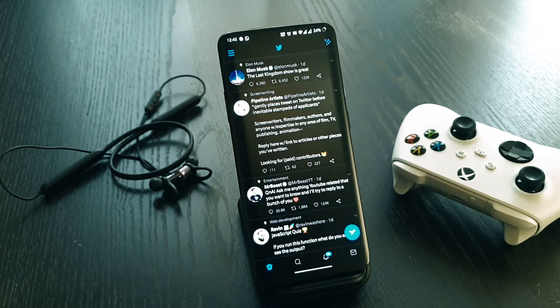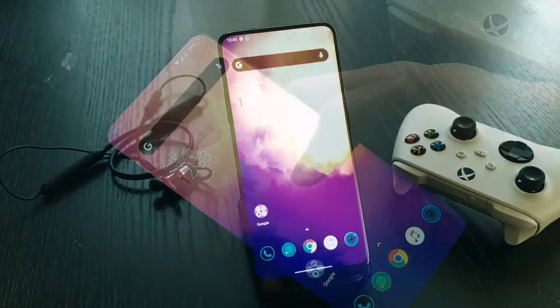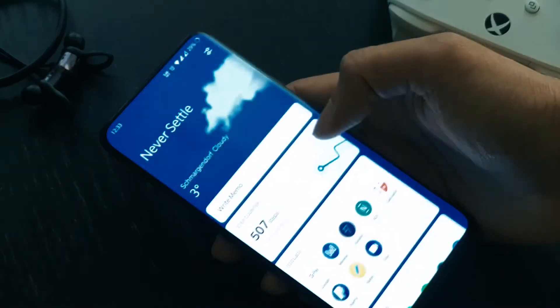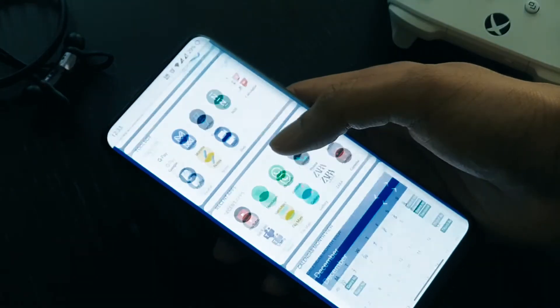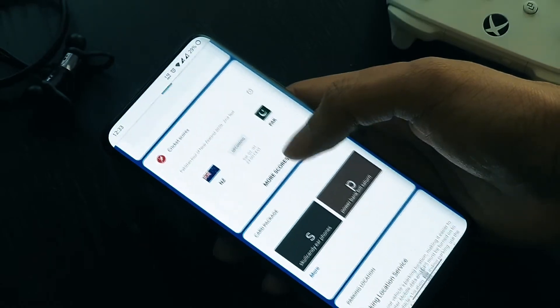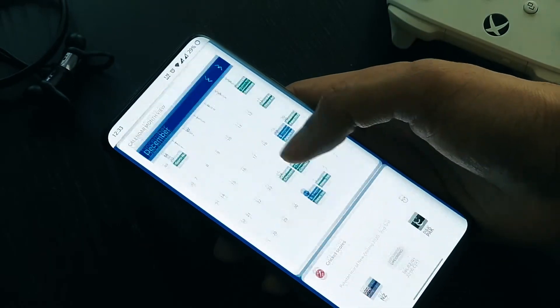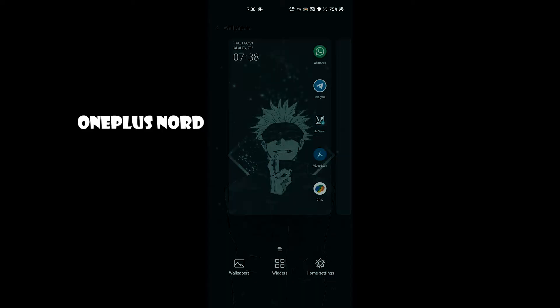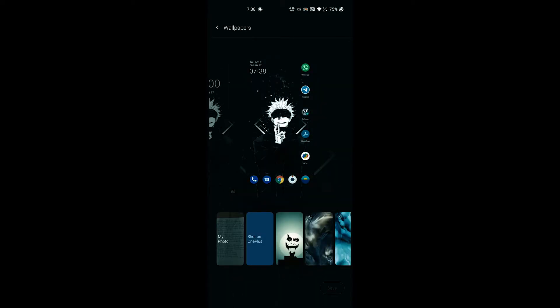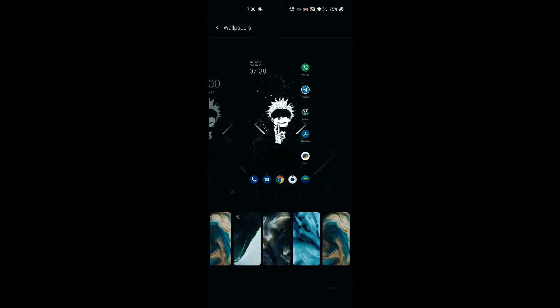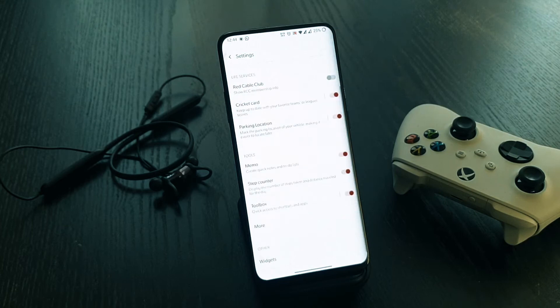If you want to try it now, you can download the APK file provided in the link in the description below. You can install this app manually on any OnePlus device running on Android 10. Here I have my OnePlus 7 Pro and OnePlus Nord running on Android 10.